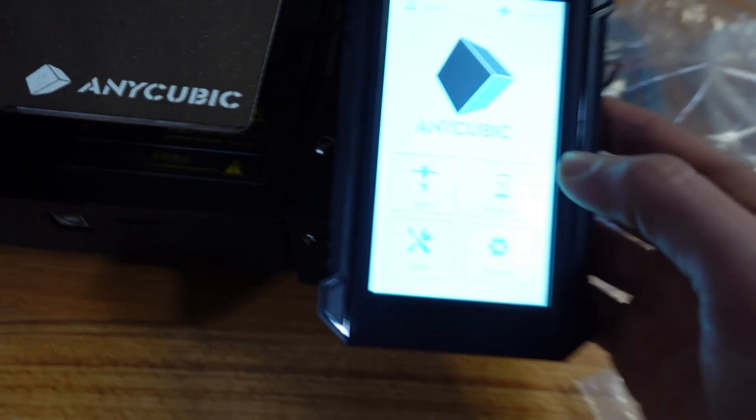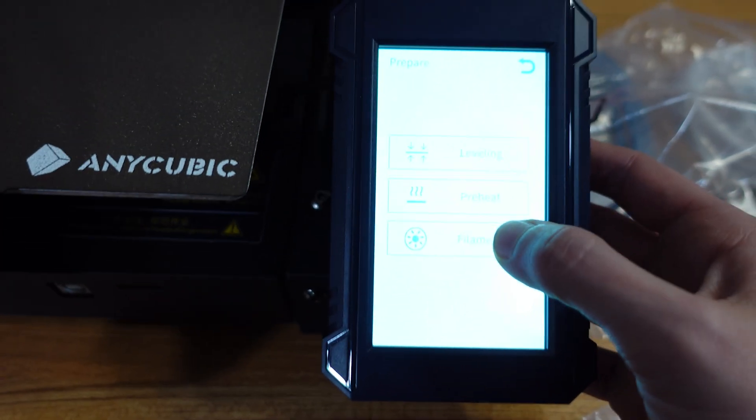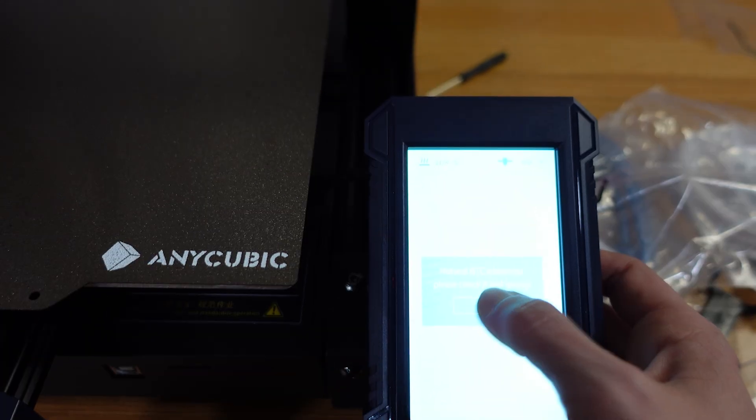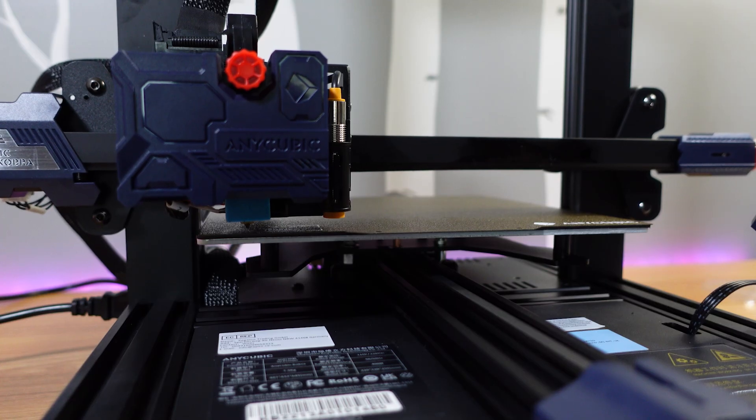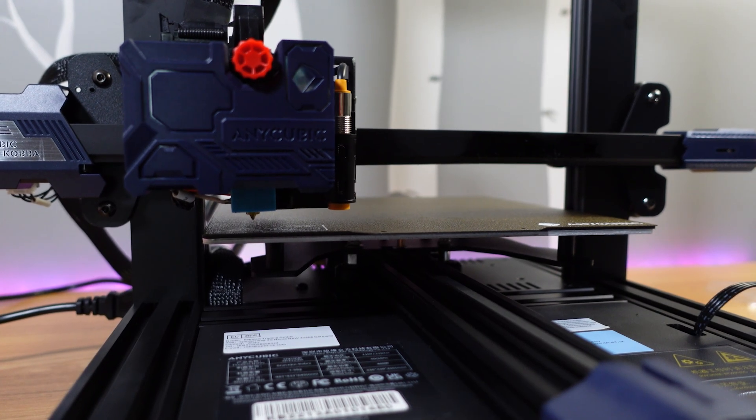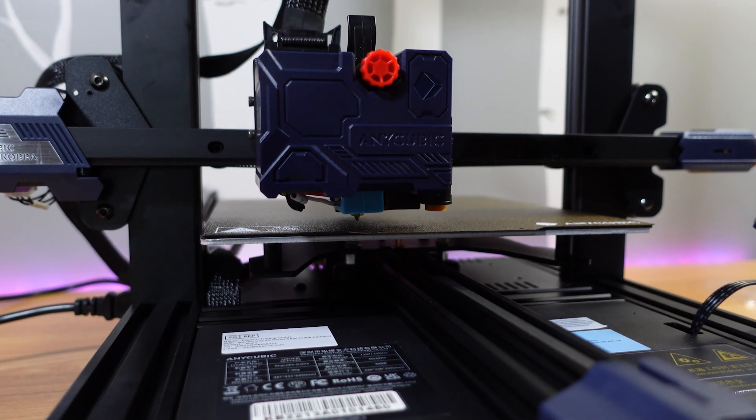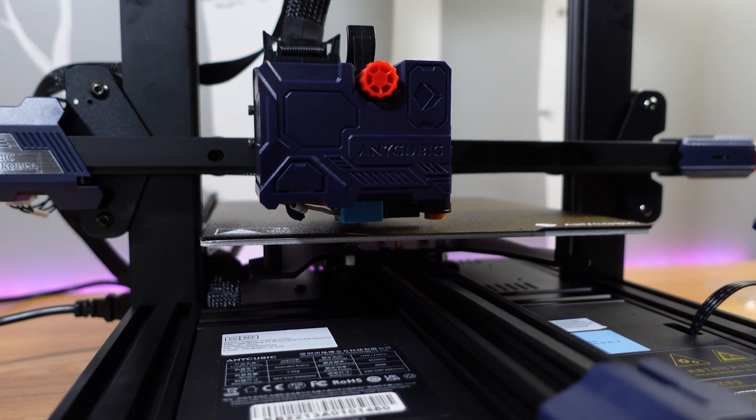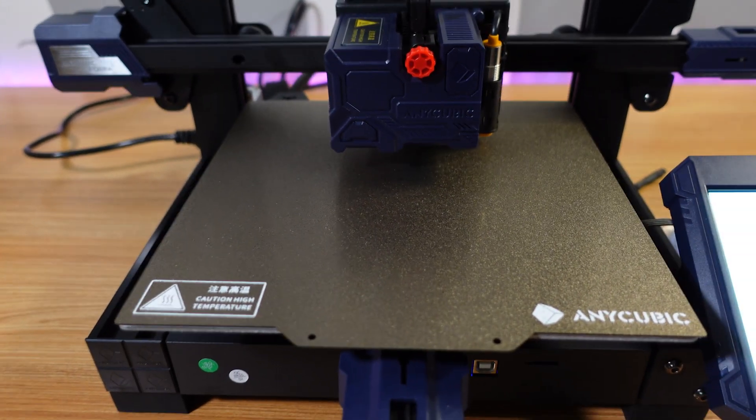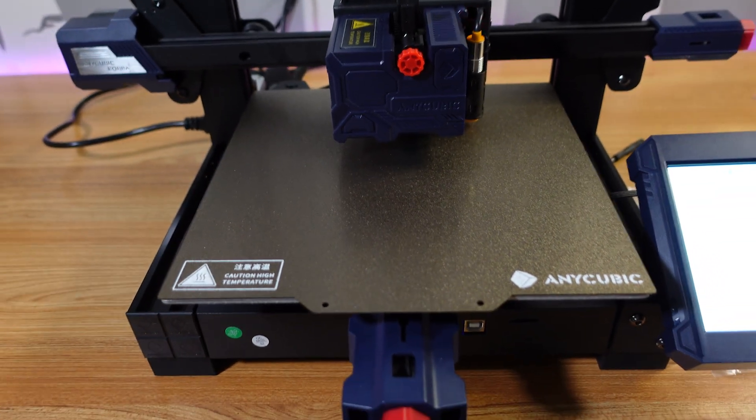All right, so I'm going to auto level. And it levels it for you.